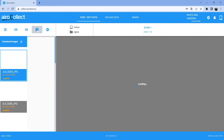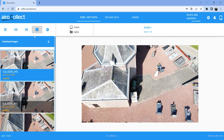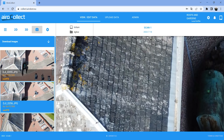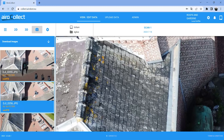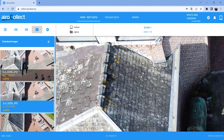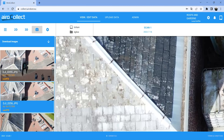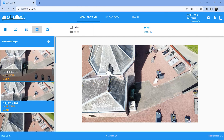You also have all the raw images available — all the images the drone took. You can select to download them all at once to your computer, or you can select images in the software and zoom in to check any of the details that are visible on the raw images. This information is always available digitally.